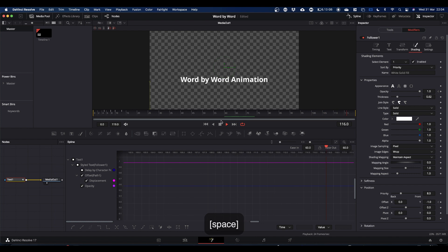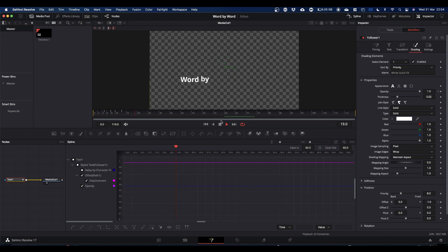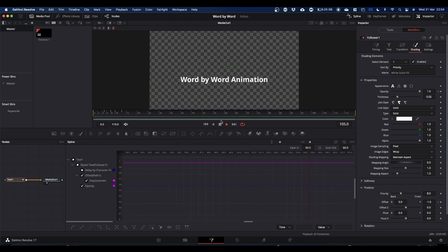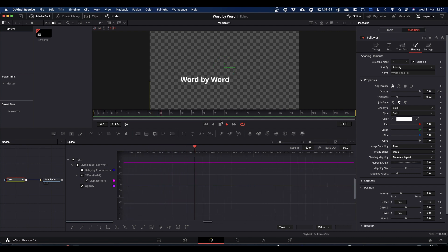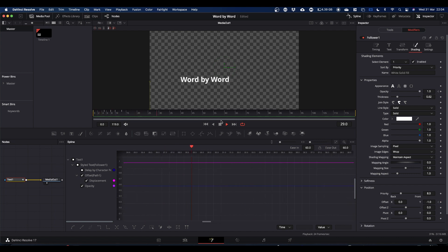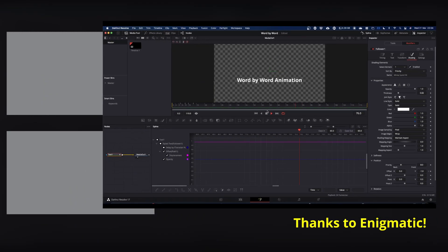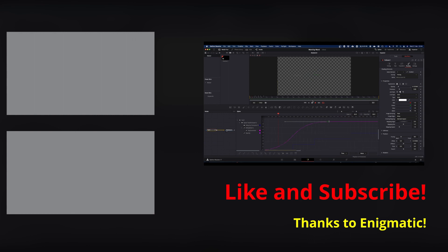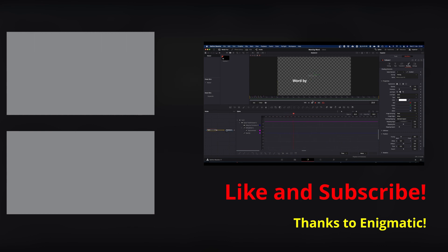And that is all there is to it. So that's how you get a word-by-word animation out of your follower. Hope that made sense. Again, thanks to Enigmatic for the information and the ideas. Cheers, and yeah I'll catch you next one. Cheers. Thank you.